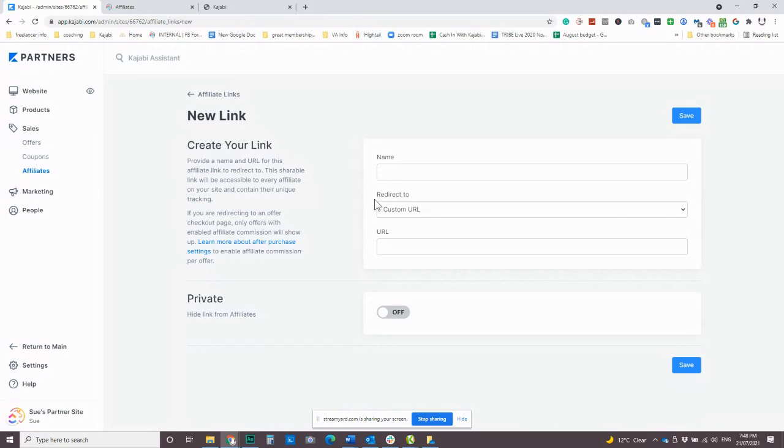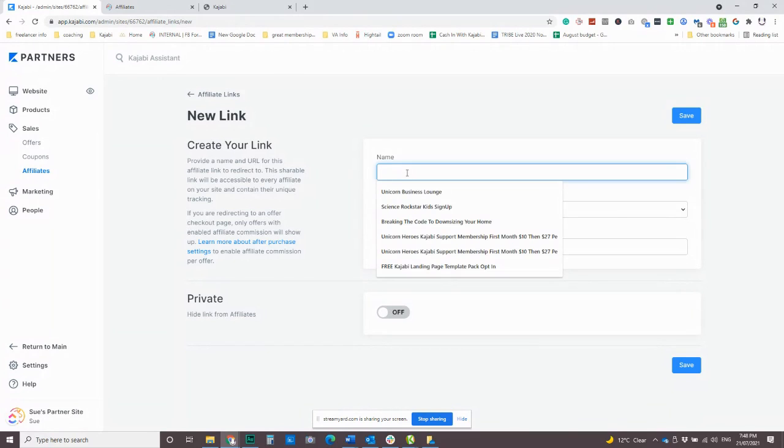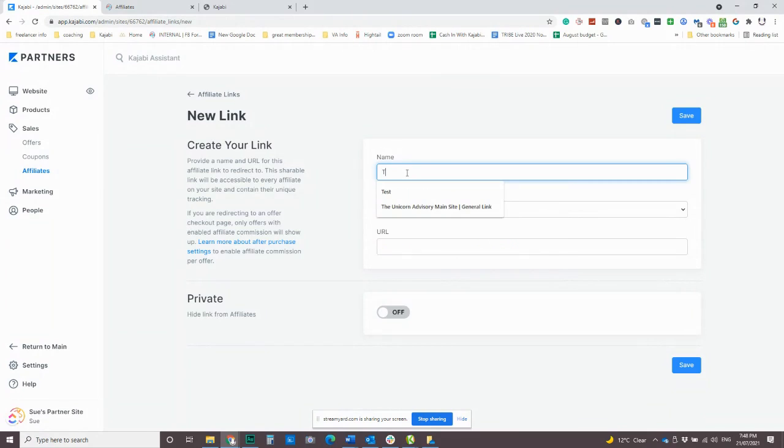So let's just say unicorn advisor. There we go. I've already done it. And what we want to do with that one is we want to give a landing page. Now we could do a custom URL, which is really interesting. But we're going to do this one as a landing page. So we're not going to go through to an offer.